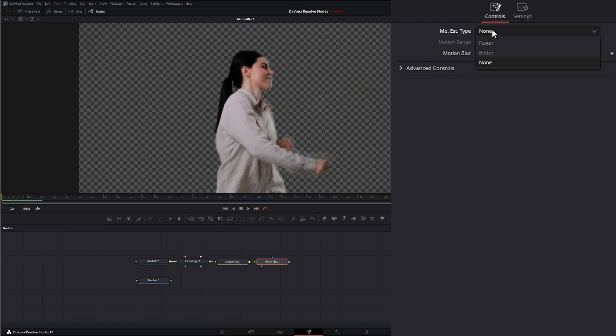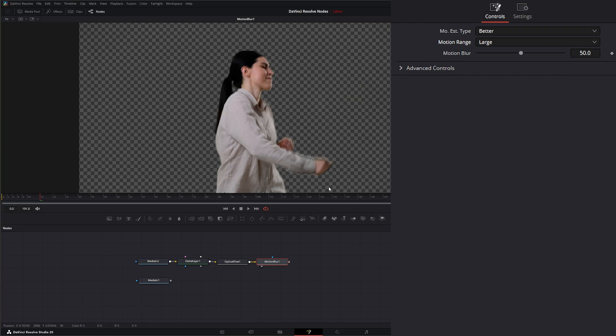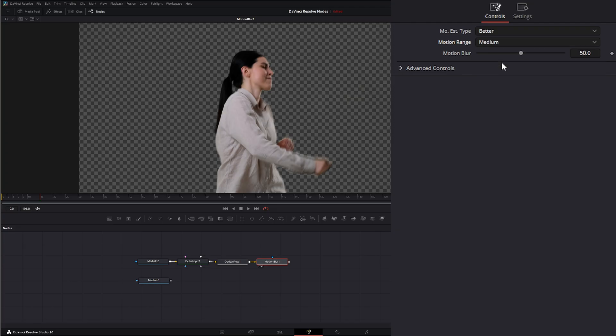Under our motion range, we have large. What this is doing is determining what speed of motion to consider when defining the regions being blurred. We can select large, medium, and small. Sometimes there's no change, sometimes there are large changes. It just depends.